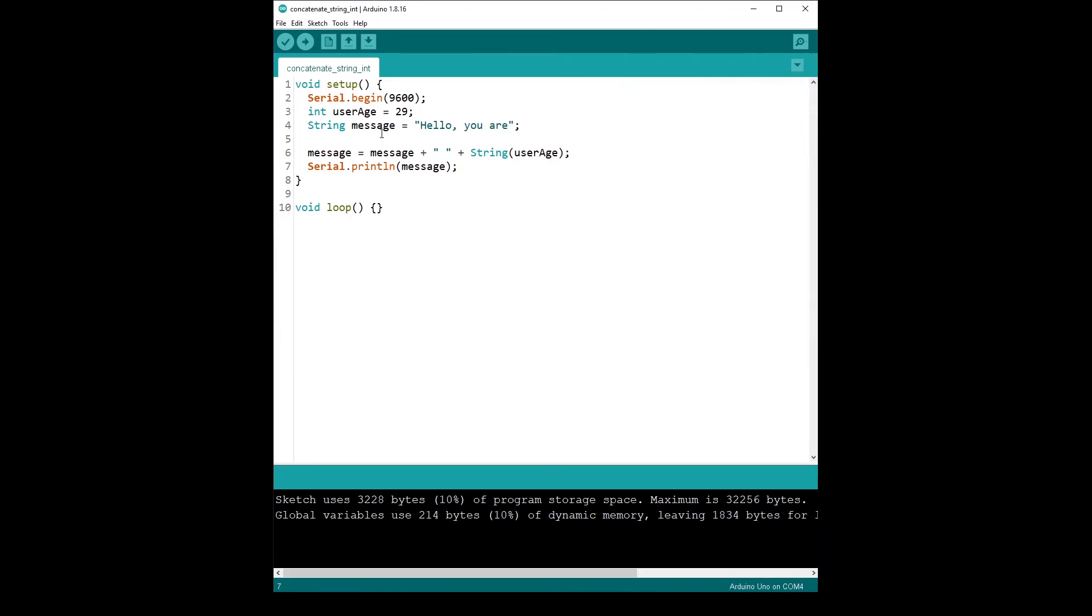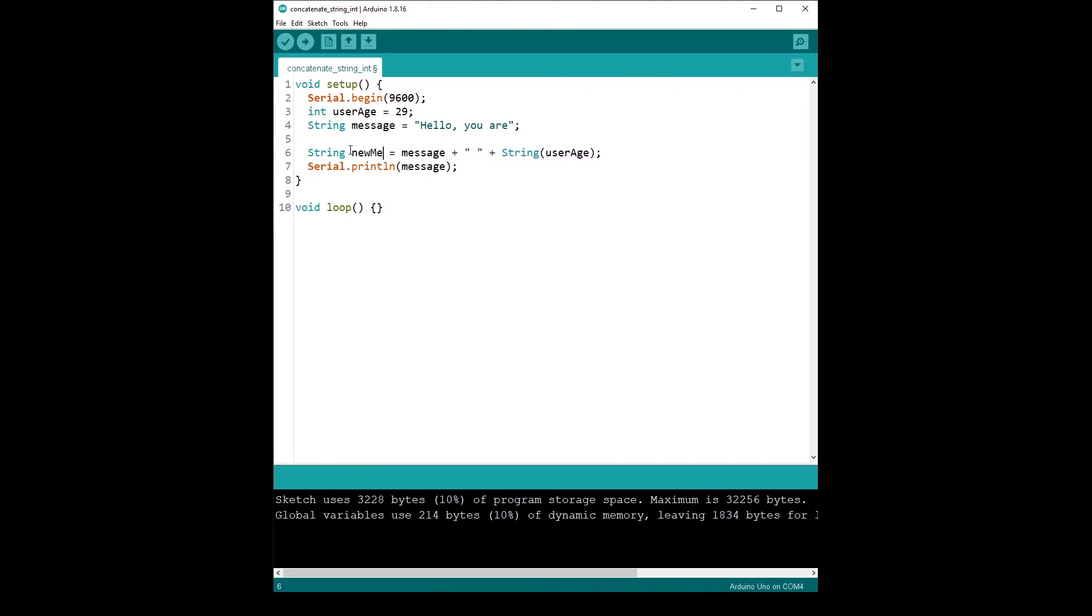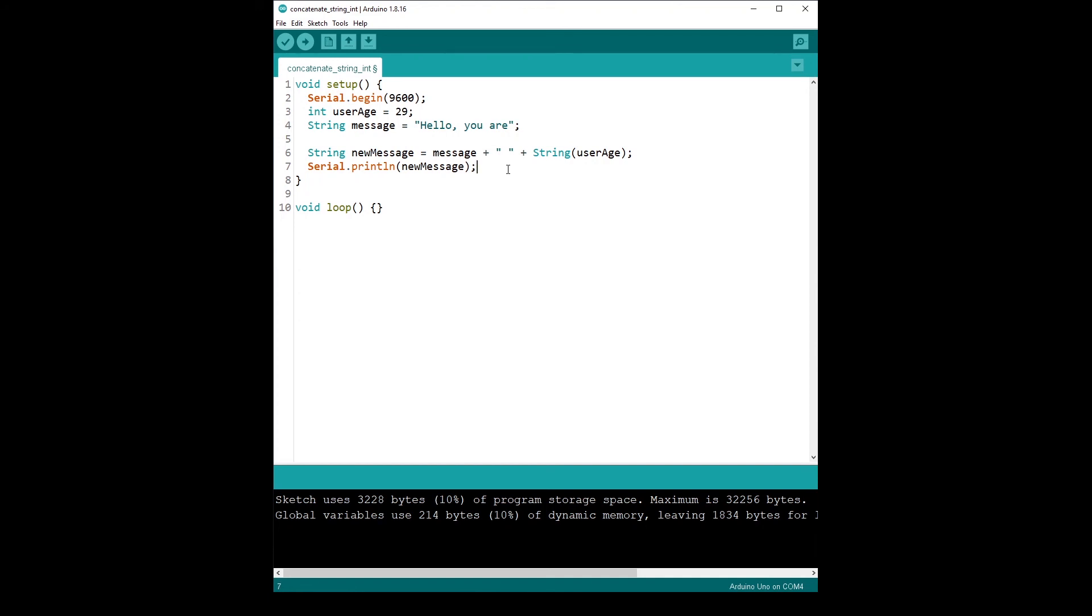And well, here what you can also do, and that's very simple now is if you want to create a new string. So instead of modifying that one, you could create a new string. So let's say string new message. And then you just print a new message. And so you just concatenate every string or every integer that you cast to a string inside this new message string, and then you print it or you use it in your code.